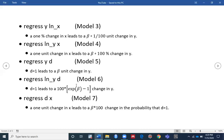In the sixth model, your dependent variable is the natural log of y and the independent variable is a dummy variable. When you run the regression, the interpretation of your results will be: d equaling one leads to a 100 times (e^beta minus one) percent change in y.